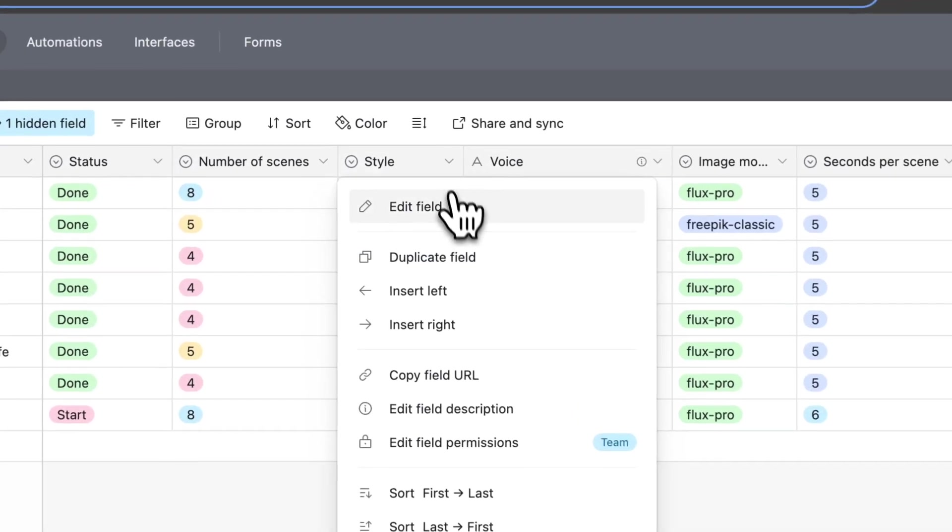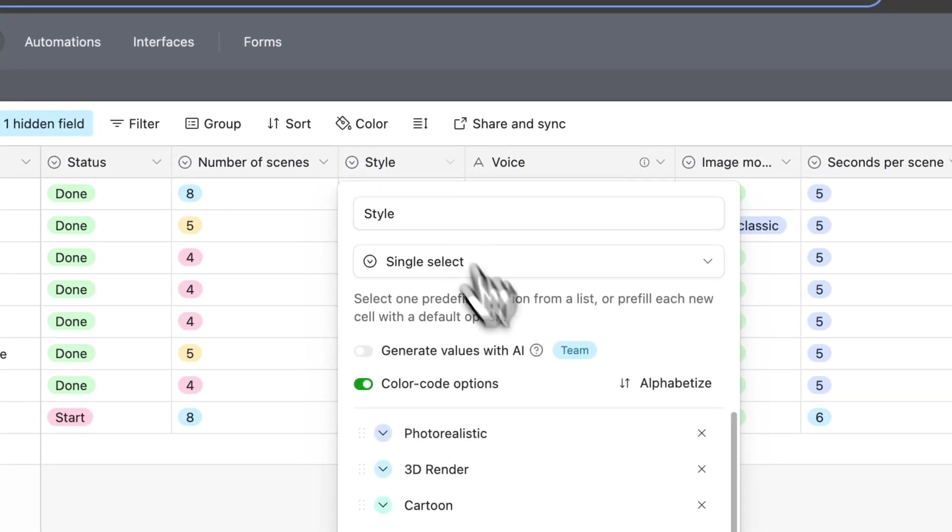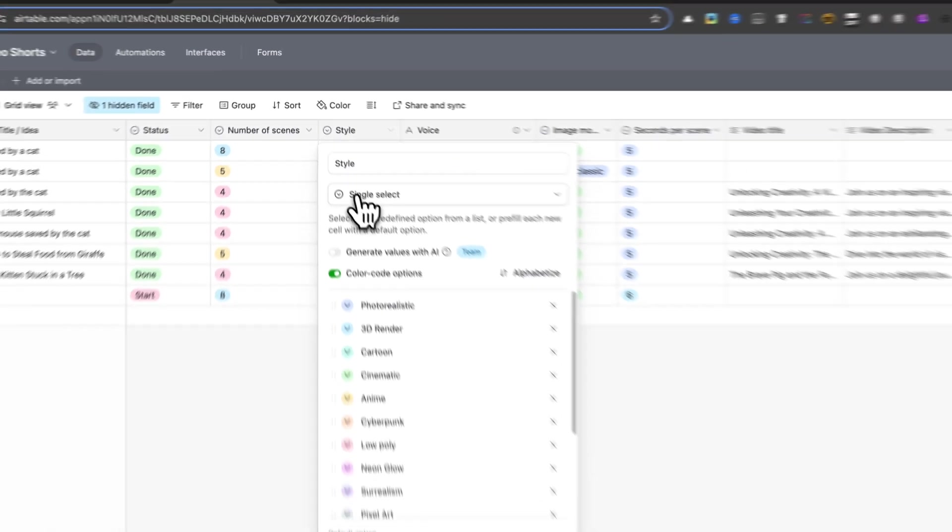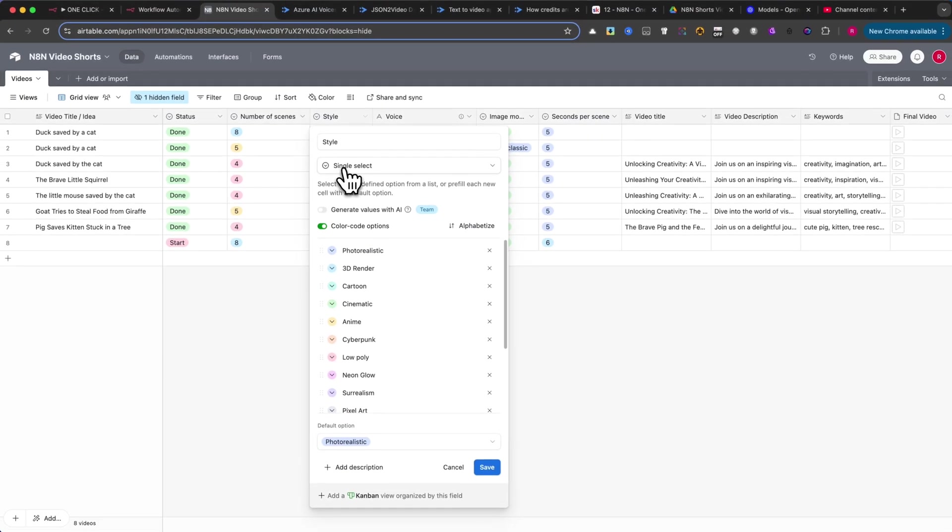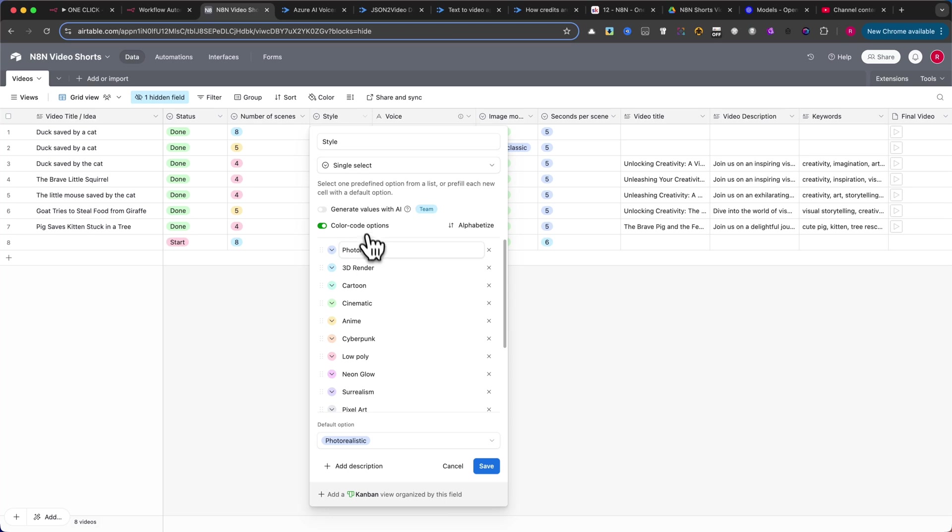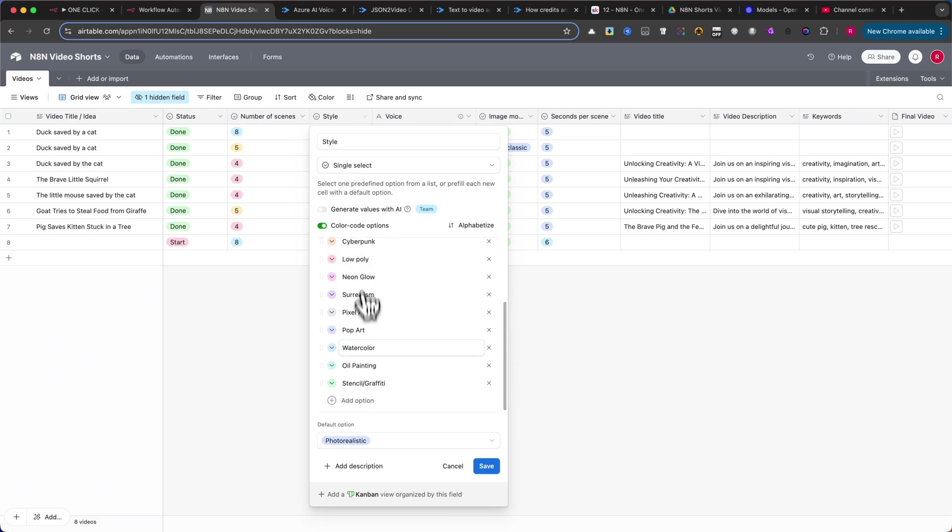Then, add a Style column. Here, you can list the different styles for the image generation model. The examples are on your screen, and you can change them at any time.